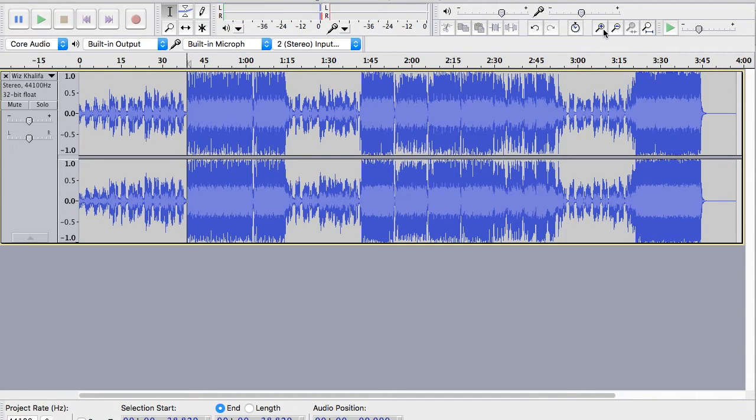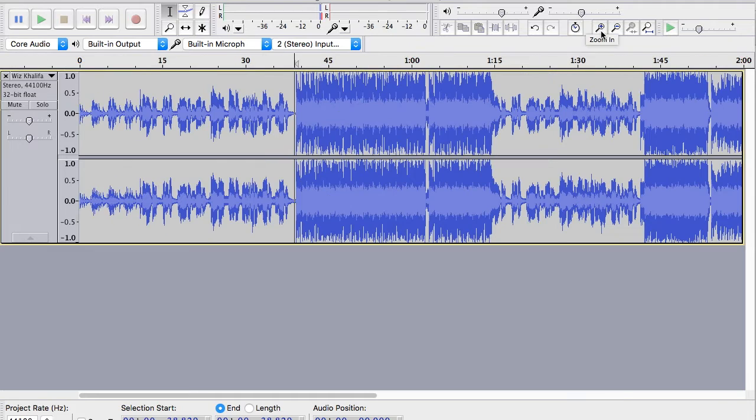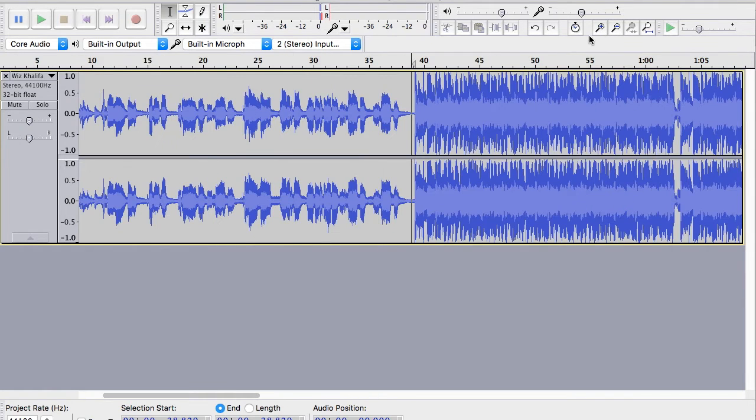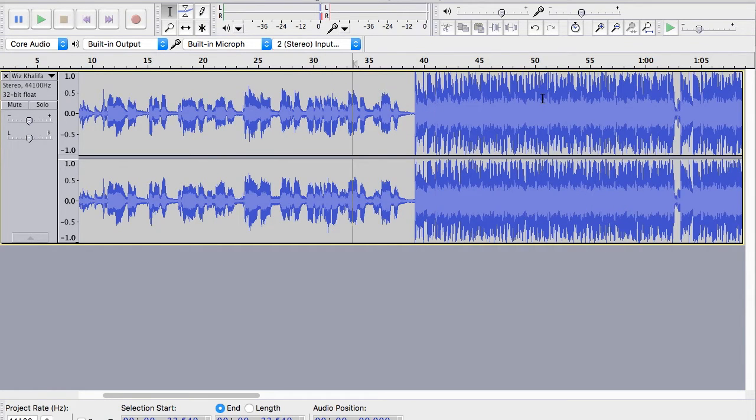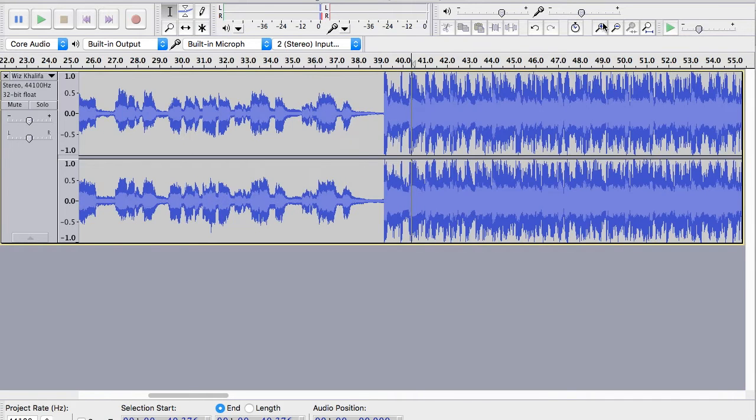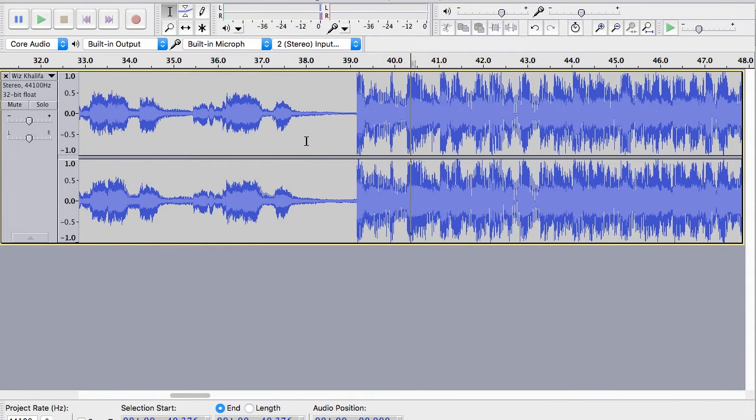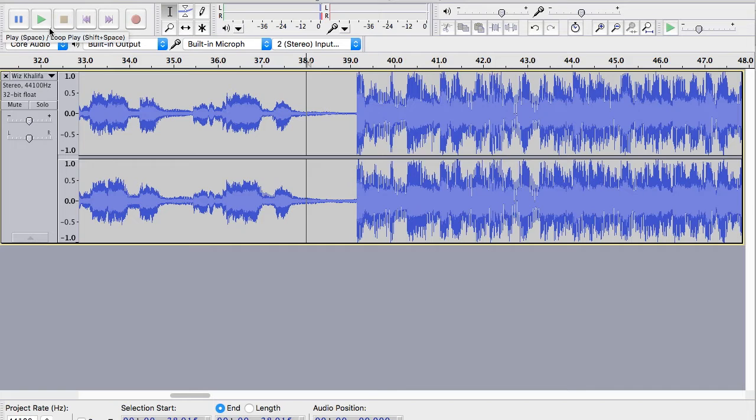Right there he says damn. I'm going to zoom in by hitting the zoom function. And what's really cool about Audacity is it actually zooms wherever you have clicked. So if I have clicked right here and I want to zoom in, it's going to center around there. And we're going to find exactly in the audio where he says damn.